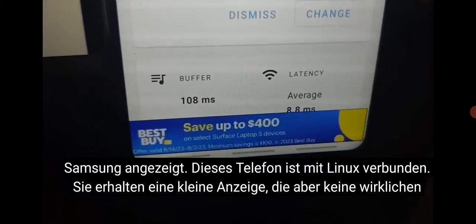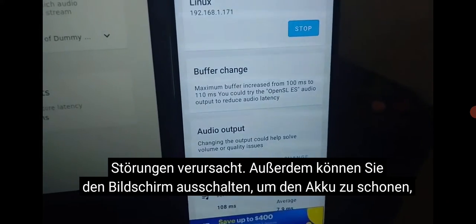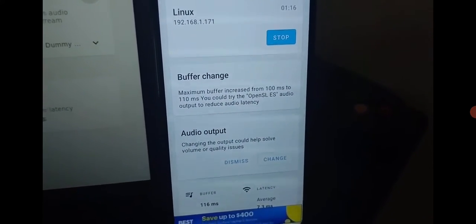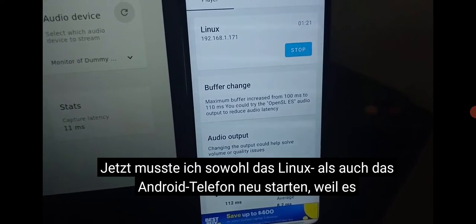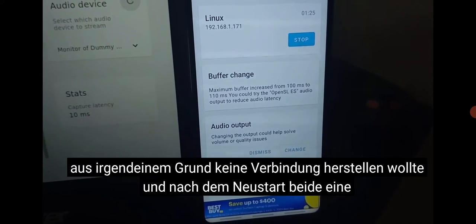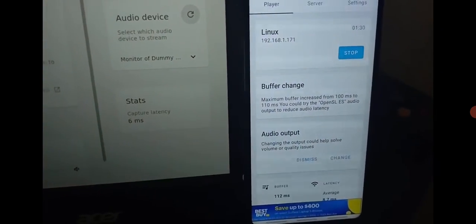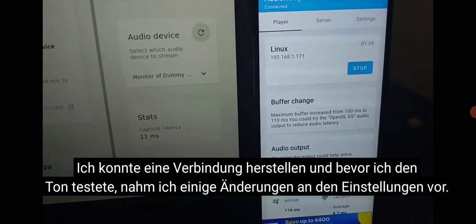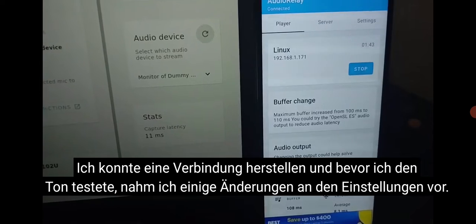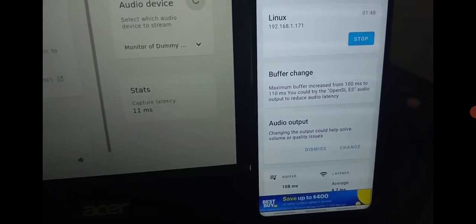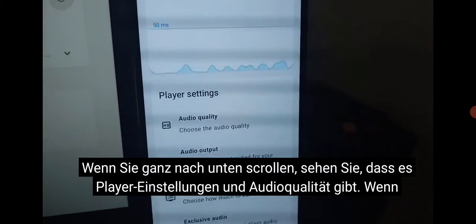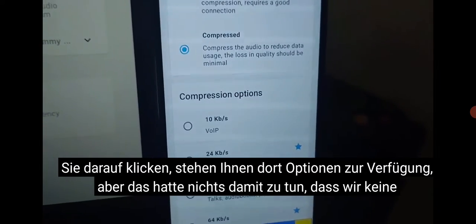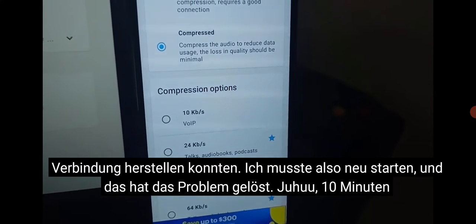There is a little lag but it does not really have any interference, plus you can turn off the screen to save the battery, and use this phone as a speaker. I had to reboot both Linux and the Android phone because it didn't want to connect for some reason. After rebooting them both — and they must be connected to the same Wi-Fi — I was able to connect. Also, before testing the sound I was doing some changes in the settings: if you scroll down you will see player settings and there is audio quality. You click that and you have options there, but that had nothing to do with the connection issue — rebooting solved the problem.